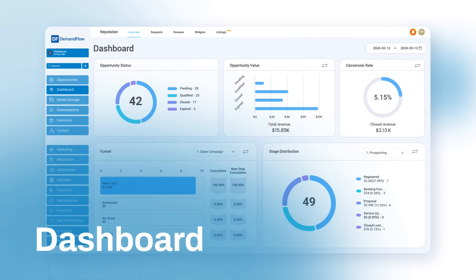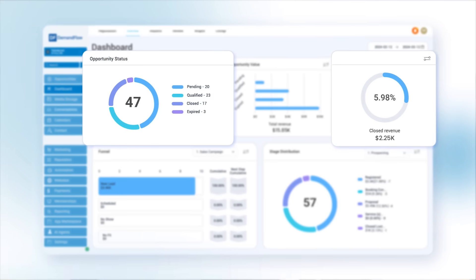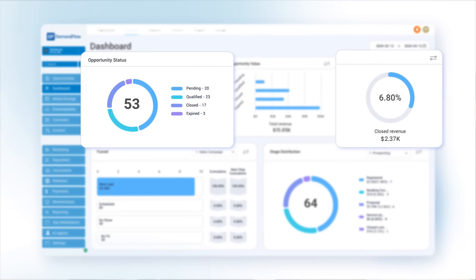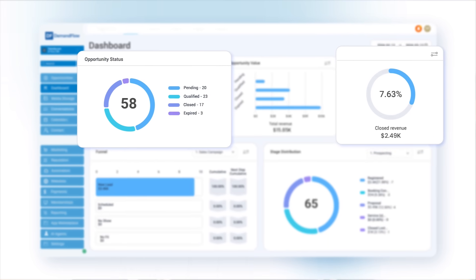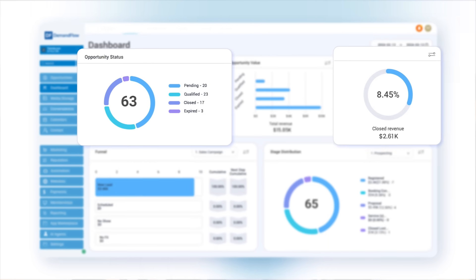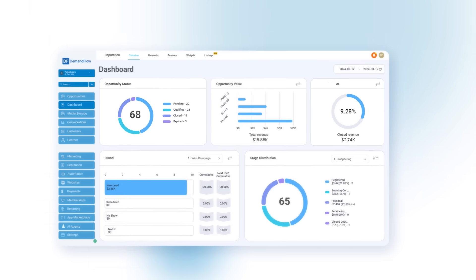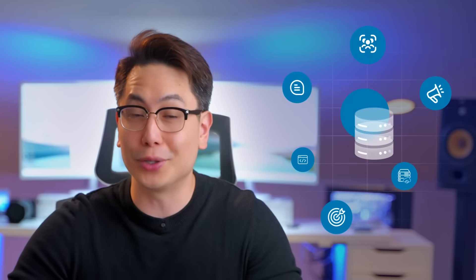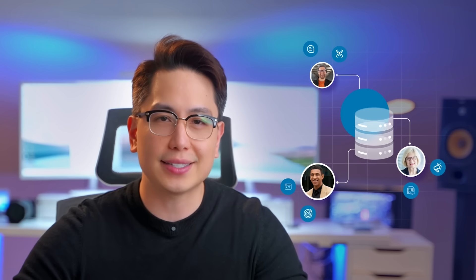Demandflow acts as the central hub for all your customers and prospect data, much like a well-organized library's all essential information in a single location. This ensures all team members can easily access and stay updated on the same information.